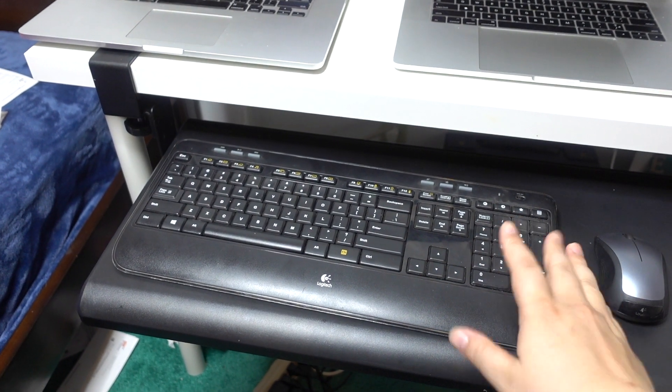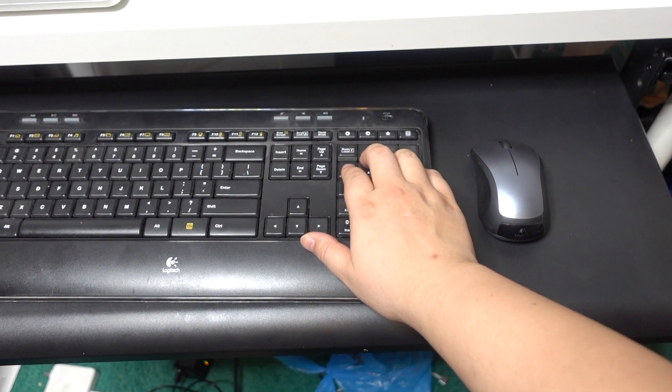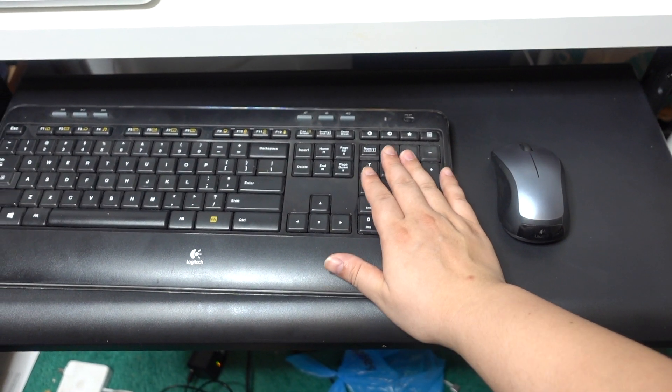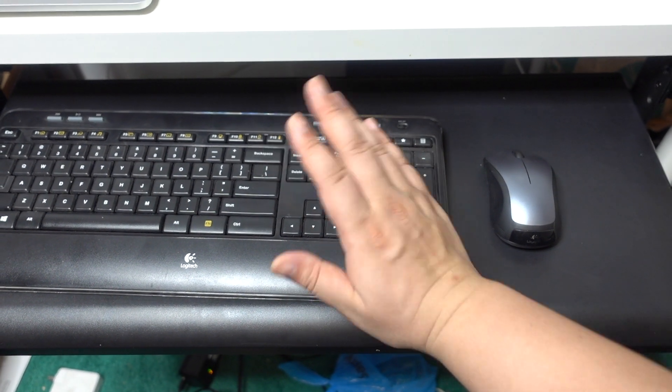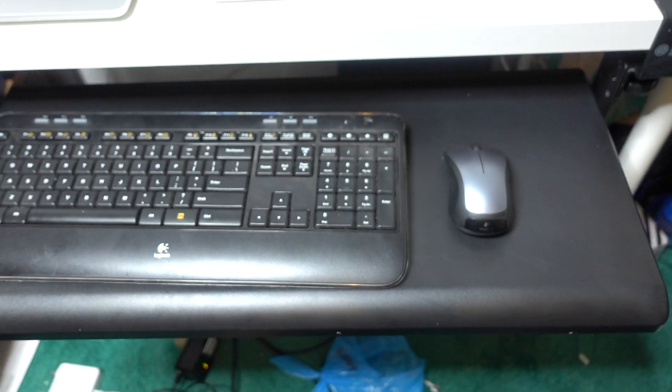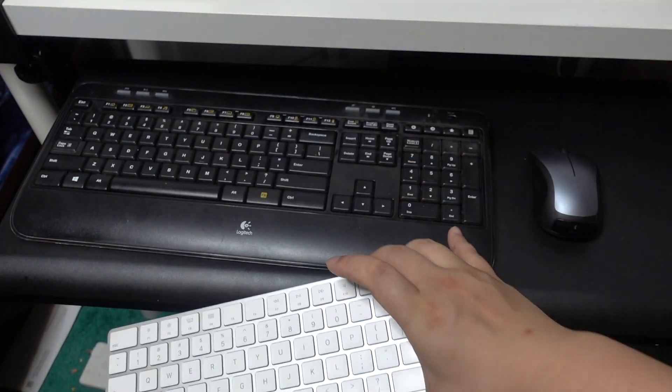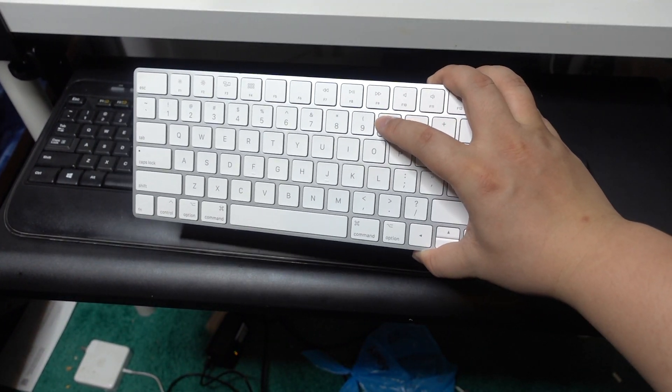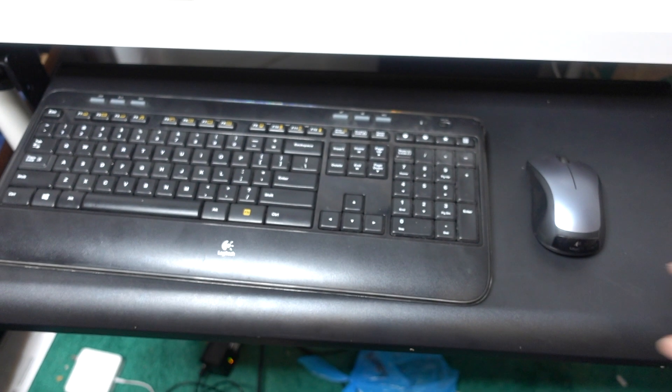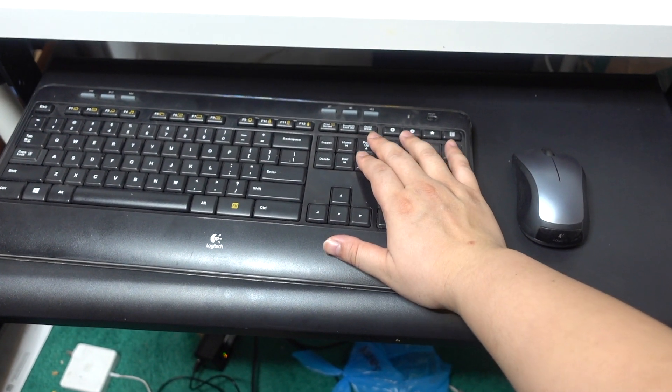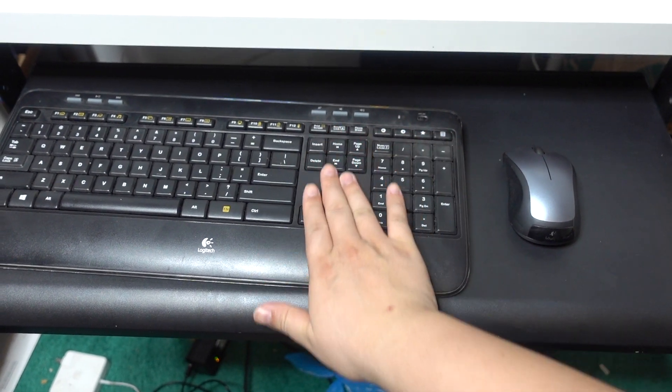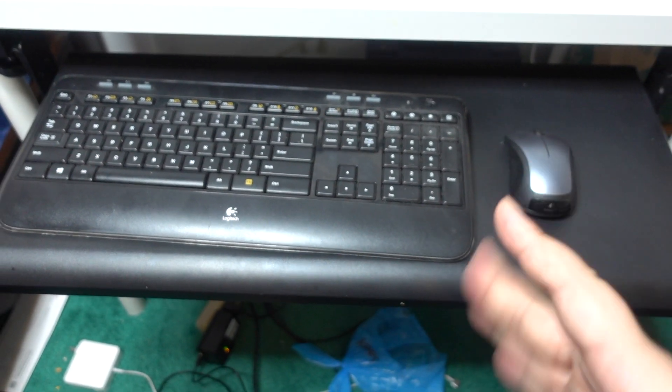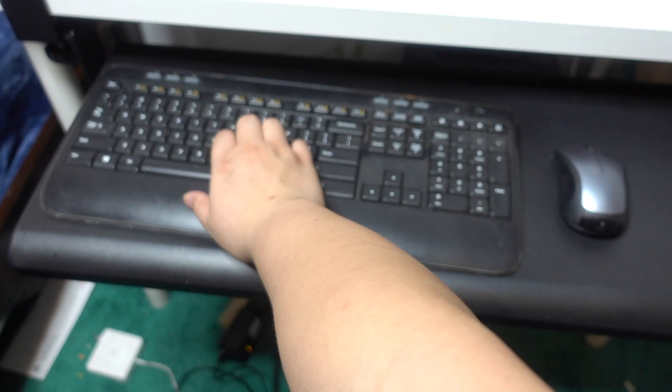The advantage of this one is that this one has the nine key right here. If you're doing accounting that's perfect. If you're doing anything with numbers that's really good to have. Remember the Apple keyboard doesn't have any nine key on the right. It only has the normal keys on the top. And I really like the home and page up page down button on this side right here.